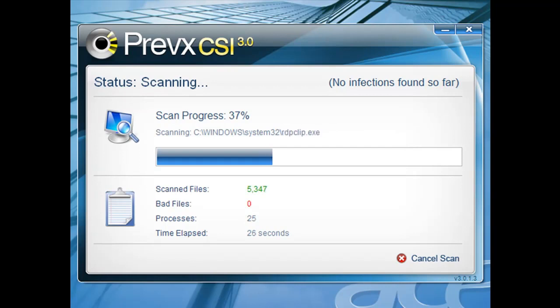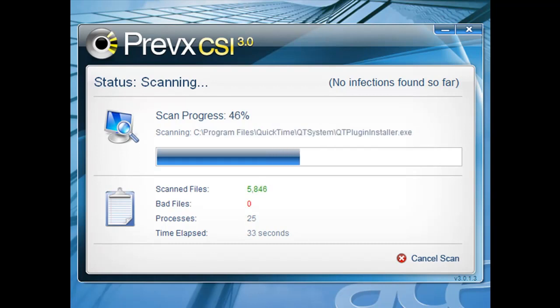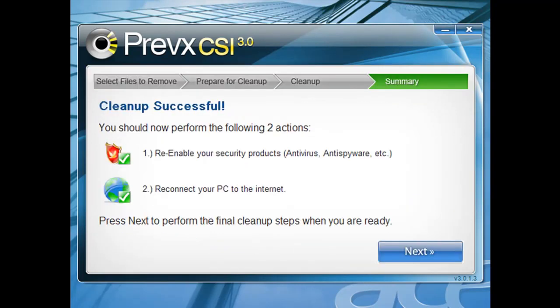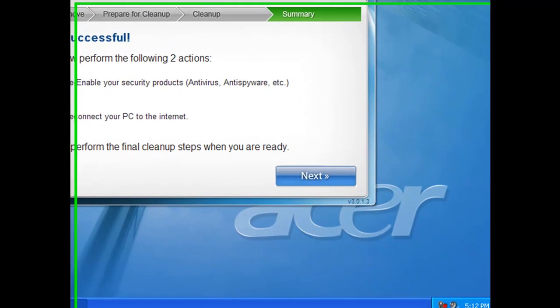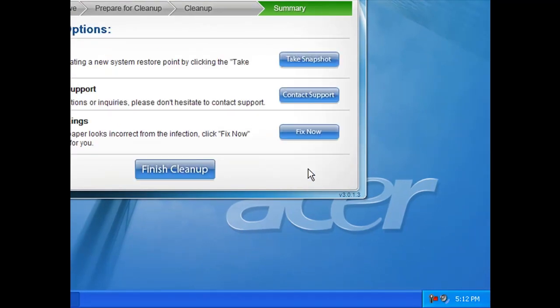At the end of this you'll see that all these threats have been removed and that Prevex CSI provides excellent incremental security to an existing antivirus on the desktop. All clean.